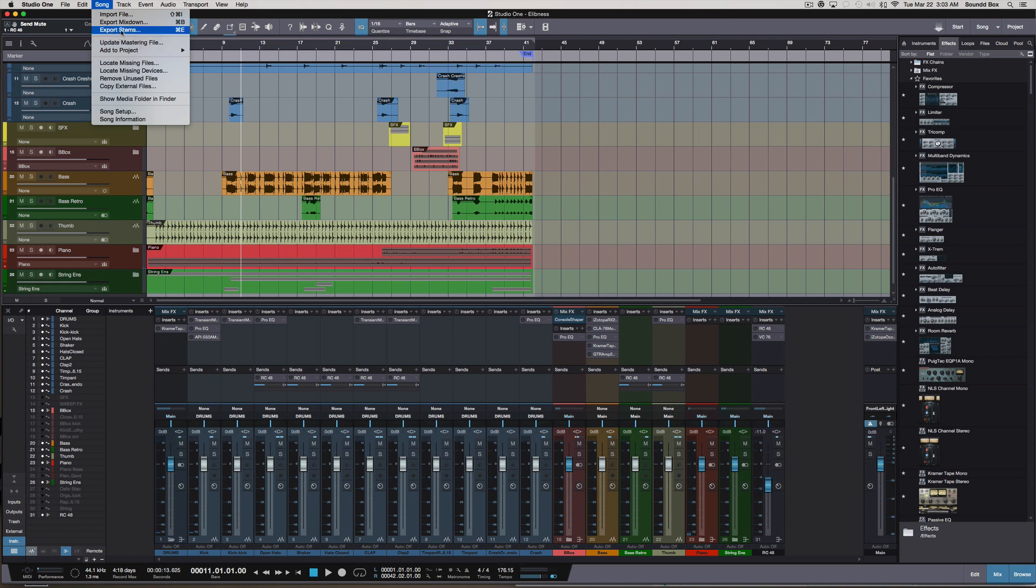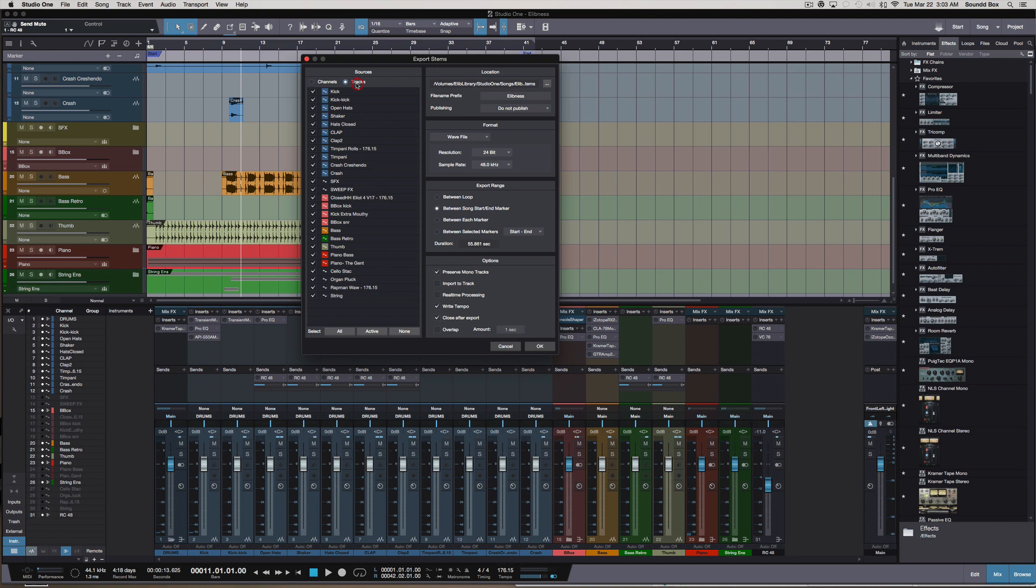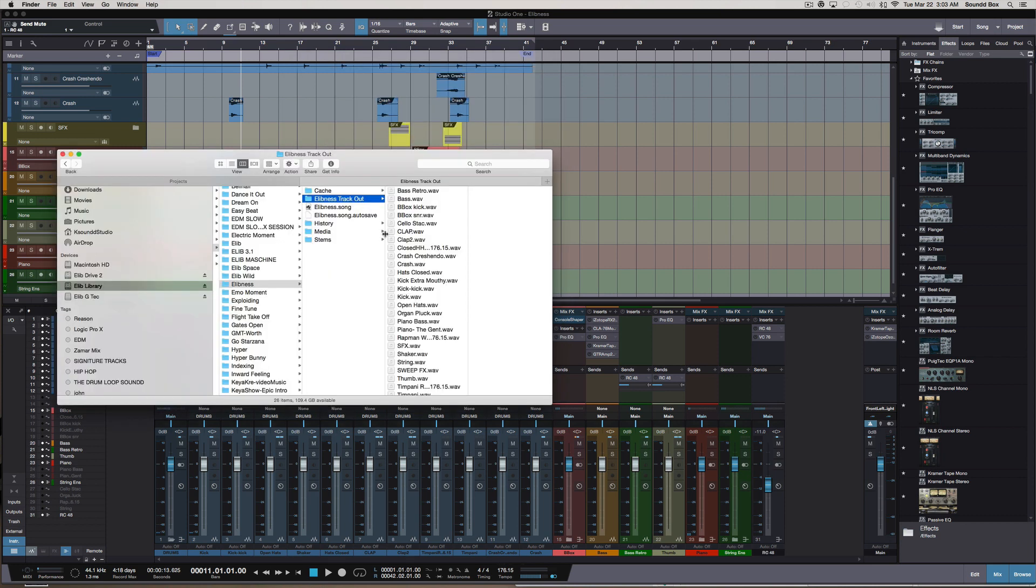We're going to go back to export the stems. We got everything in it so now we're going to just click here for between song start and end marker. We're going to use that instead. Make sure we select tracks, delete that again, and then everything else looks pretty good. Preserve mono tracks, write to tempo, and we're pretty much set.